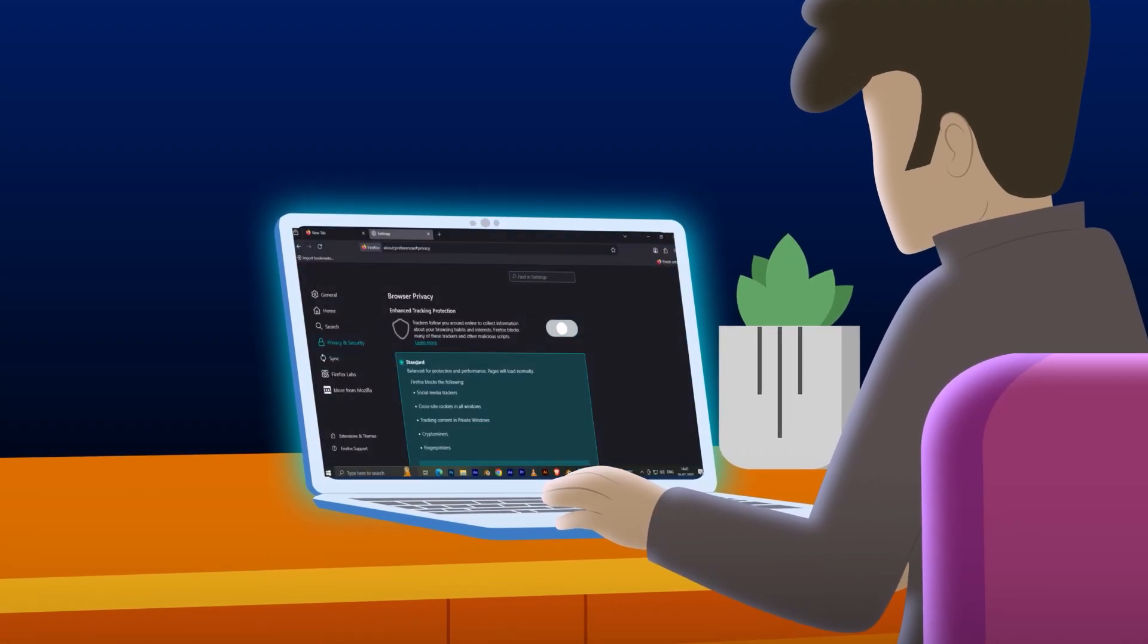Finally, consider a privacy-first browser like Firefox, which limits data collection.